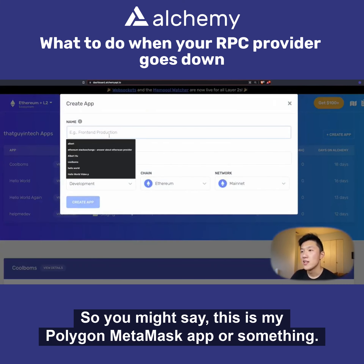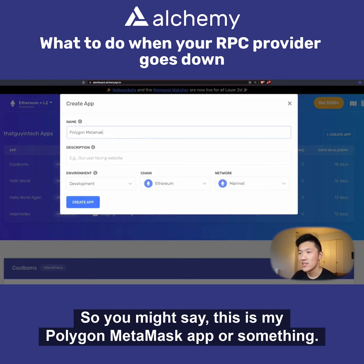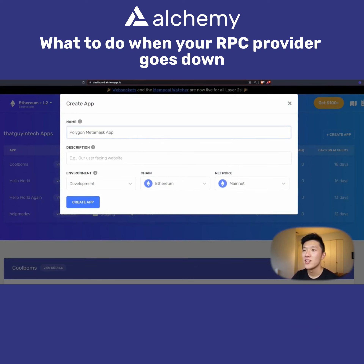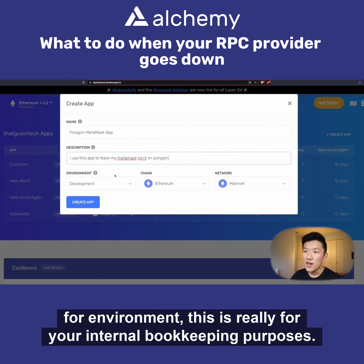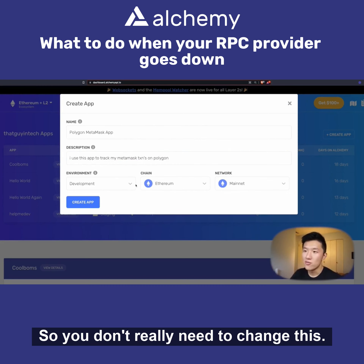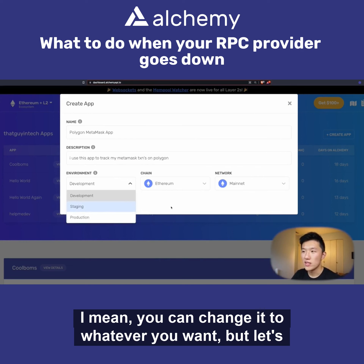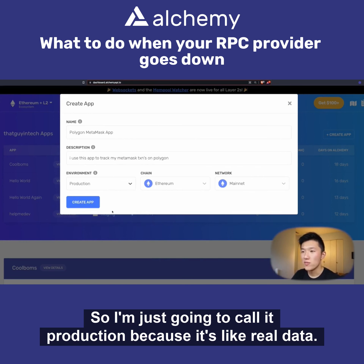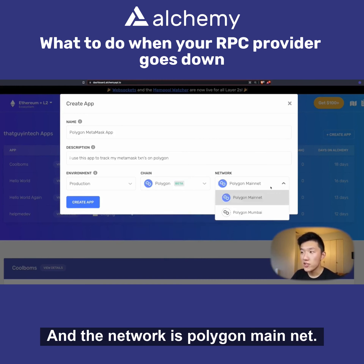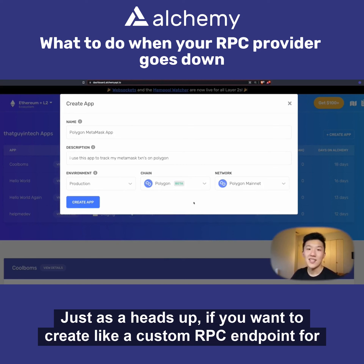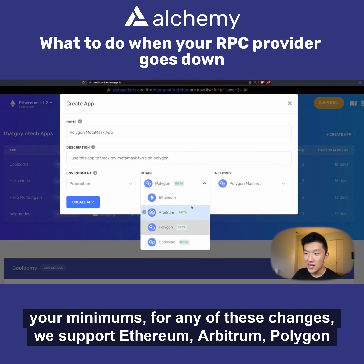You can call it whatever you want — for example, 'My Polygon MetaMask App'. For the description, put whatever you want; I use this app to track my MetaMask transactions on Polygon. For environment, this is really for your internal bookkeeping purposes so you don't really need to change it. I'm using mainnet so I'll call it 'Production' because it's real data. Chain is Polygon and the network is Polygon Mainnet. We also support Polygon Mumbai as a heads up, and we support Ethereum, Arbitrum, Polygon, and Optimism, plus all the testnets.